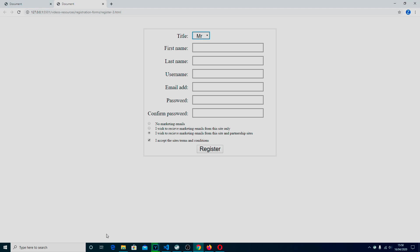Hi ladies and gentlemen, boys and girls and everything in between. I am Zen and this is the fourth video in the form series. In this video we are going to be creating this drop down menu here, the select menu, as well as adding in these radio buttons and the checkbox at the bottom.